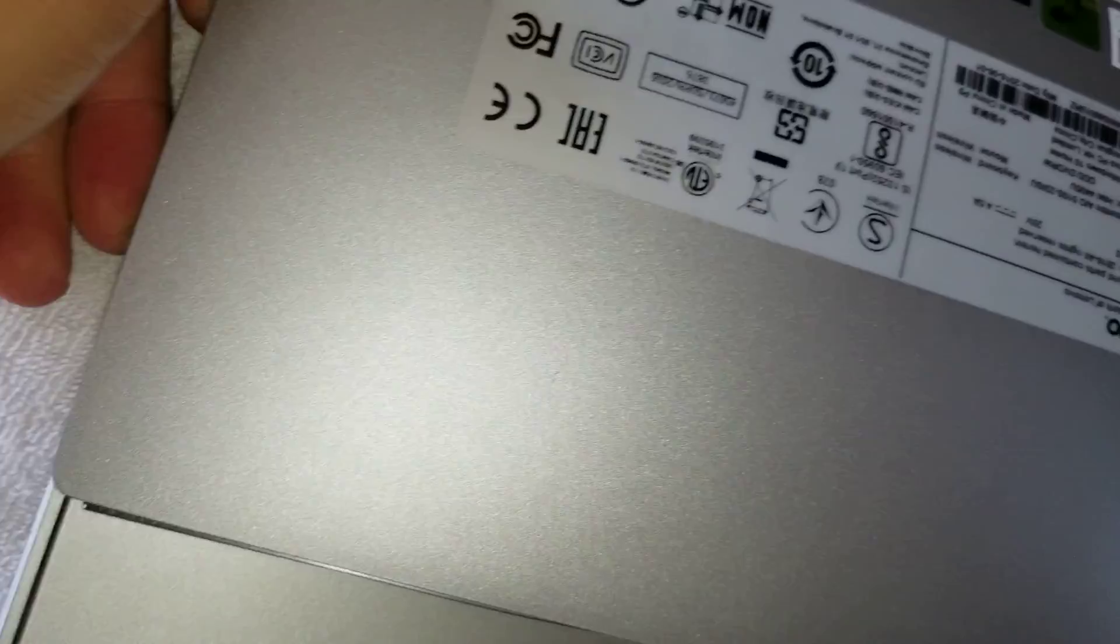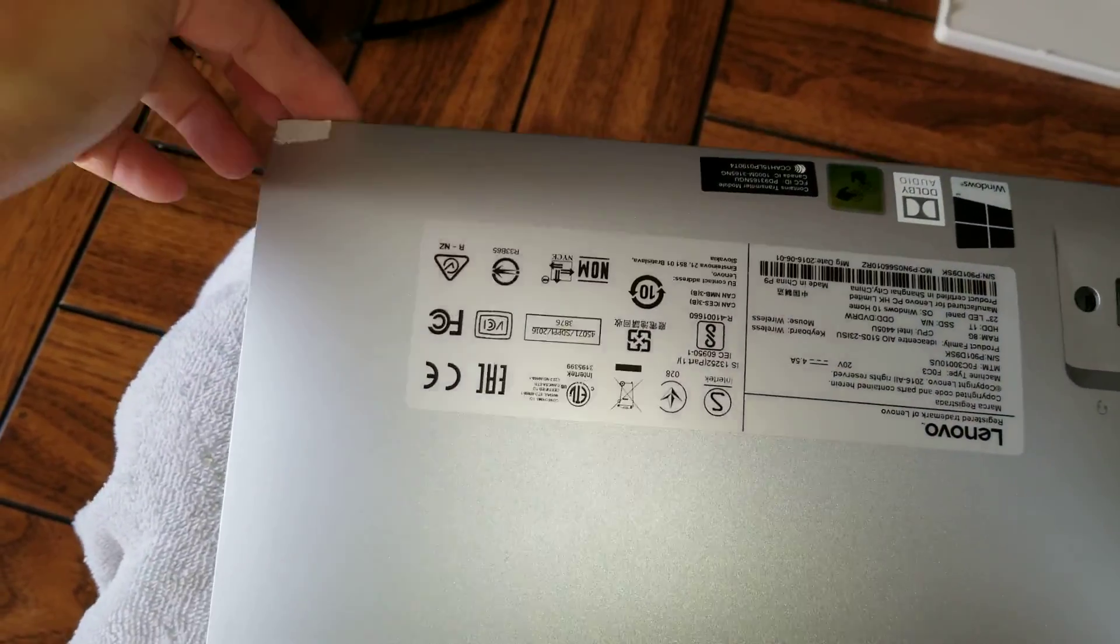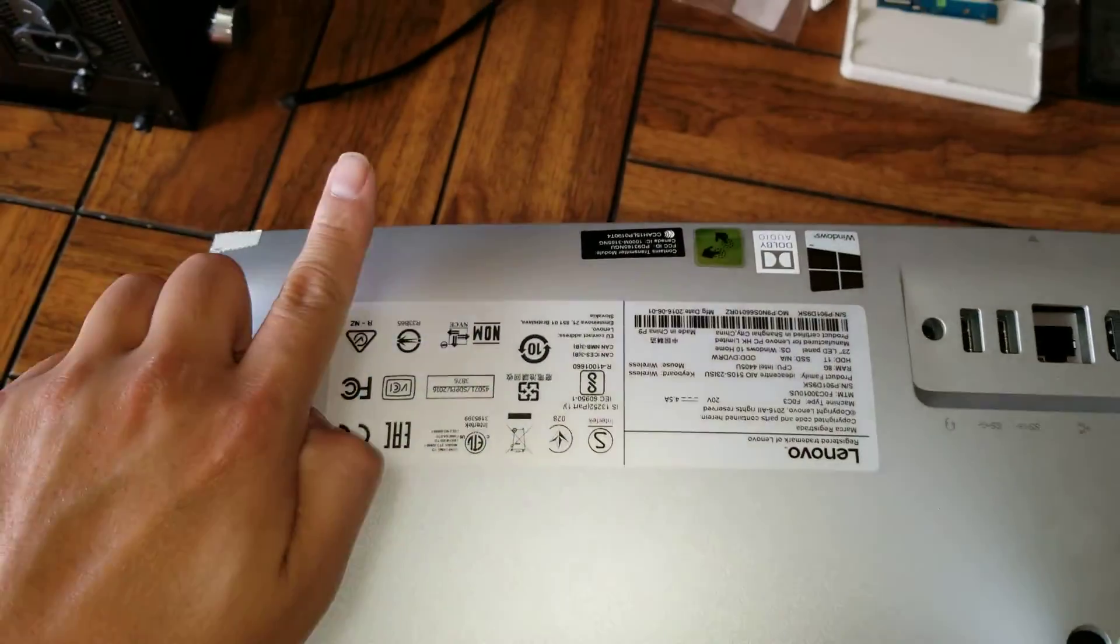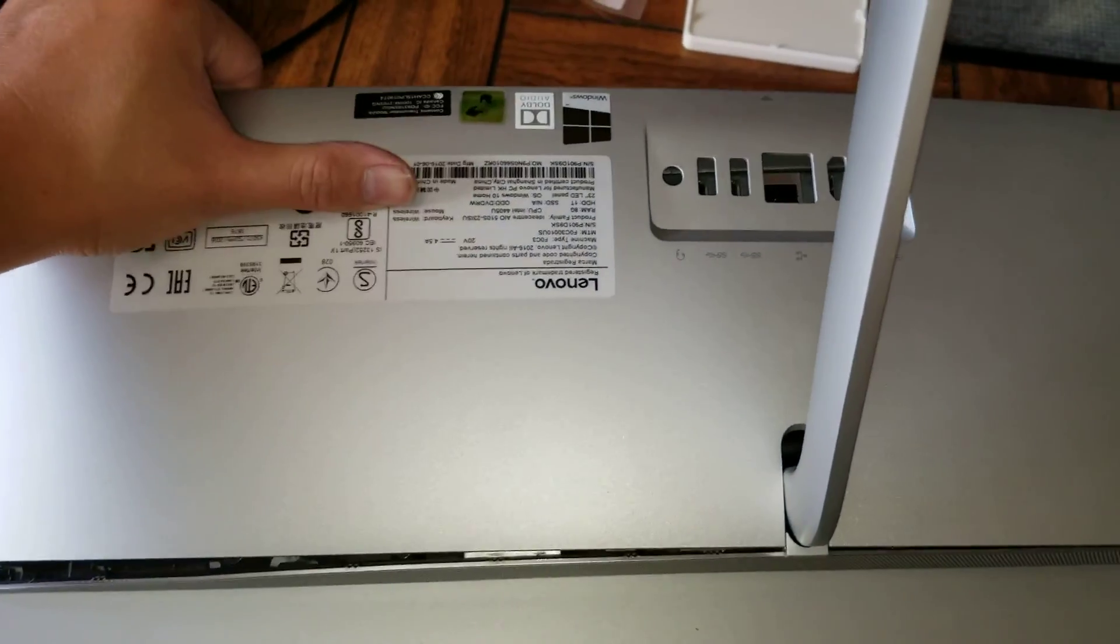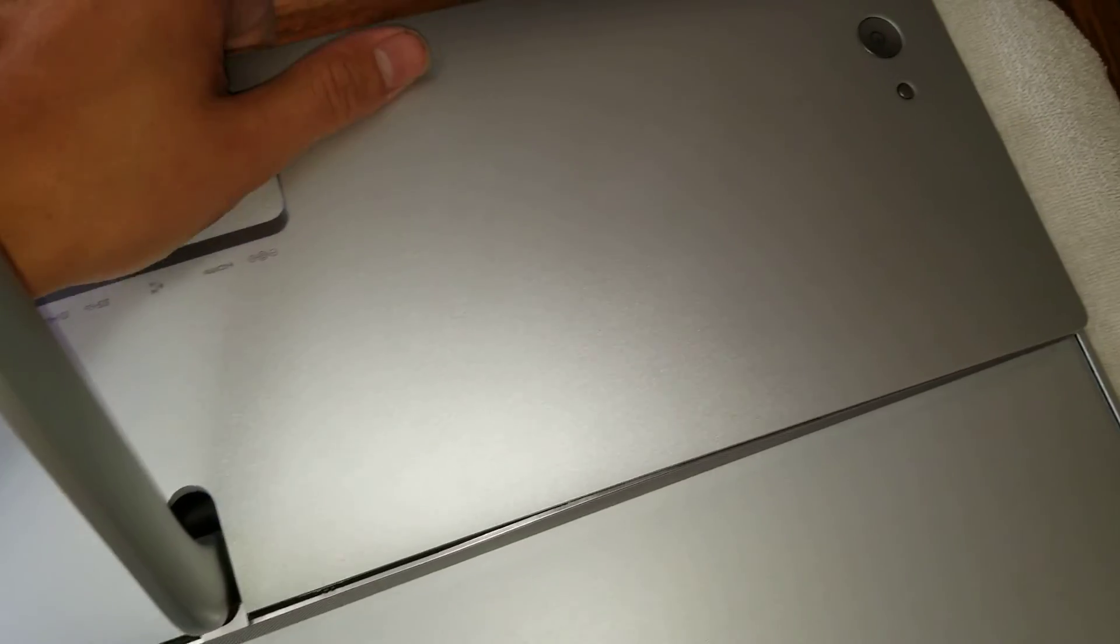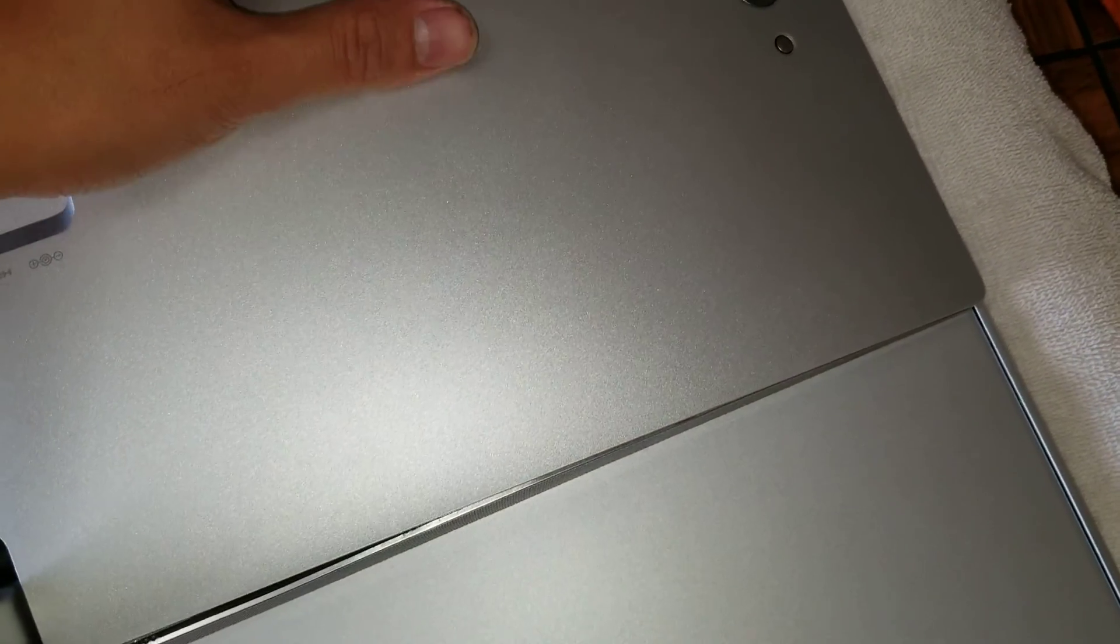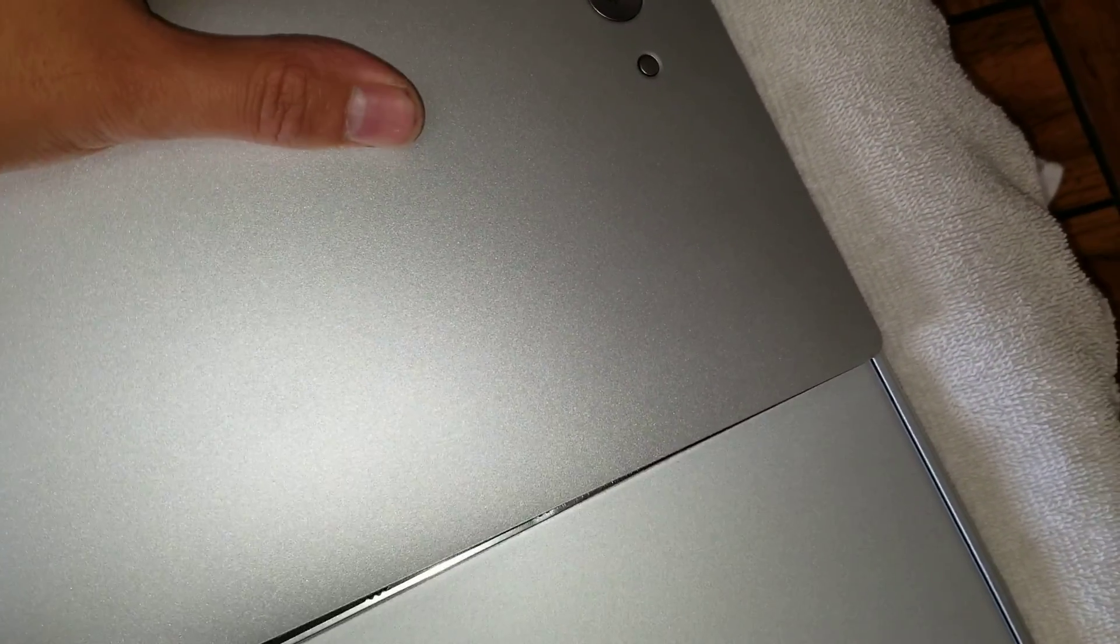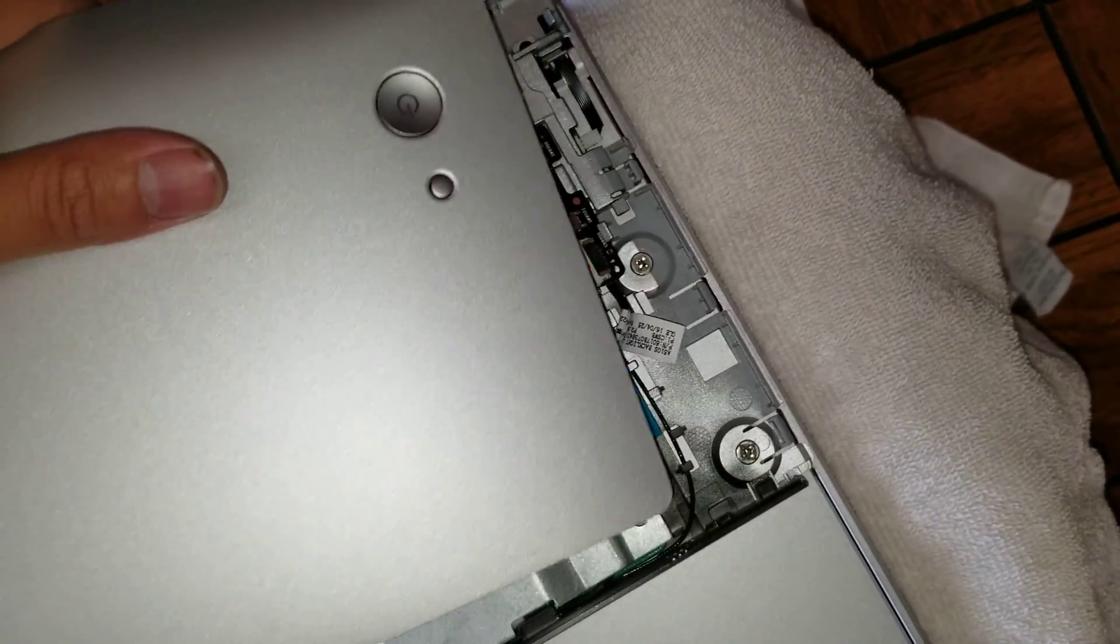Once you get that, what you want to do is lift this and then pull it this way. When you pull it like that, you see it releases those clips at the bottom. This one comes out that way.